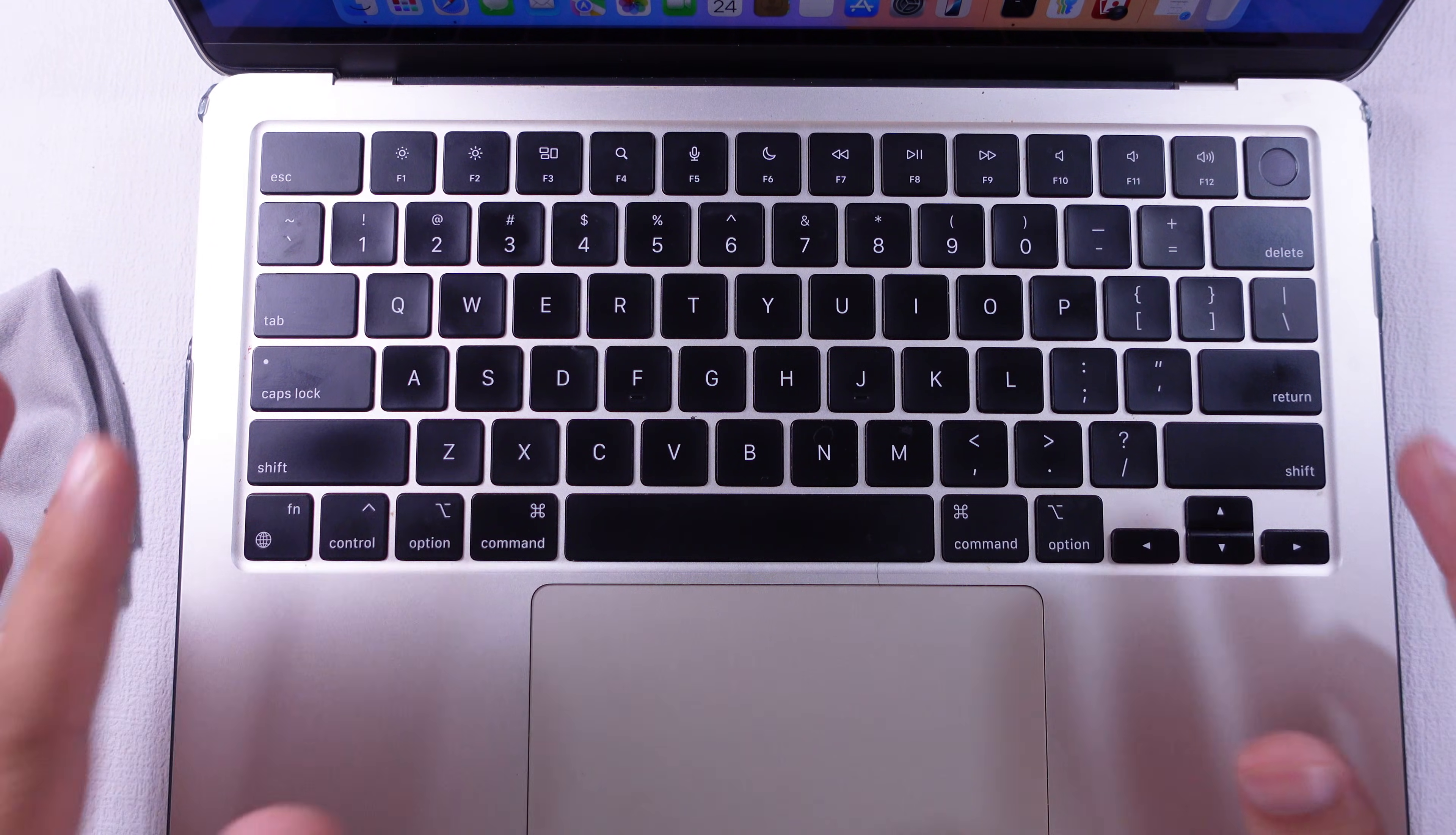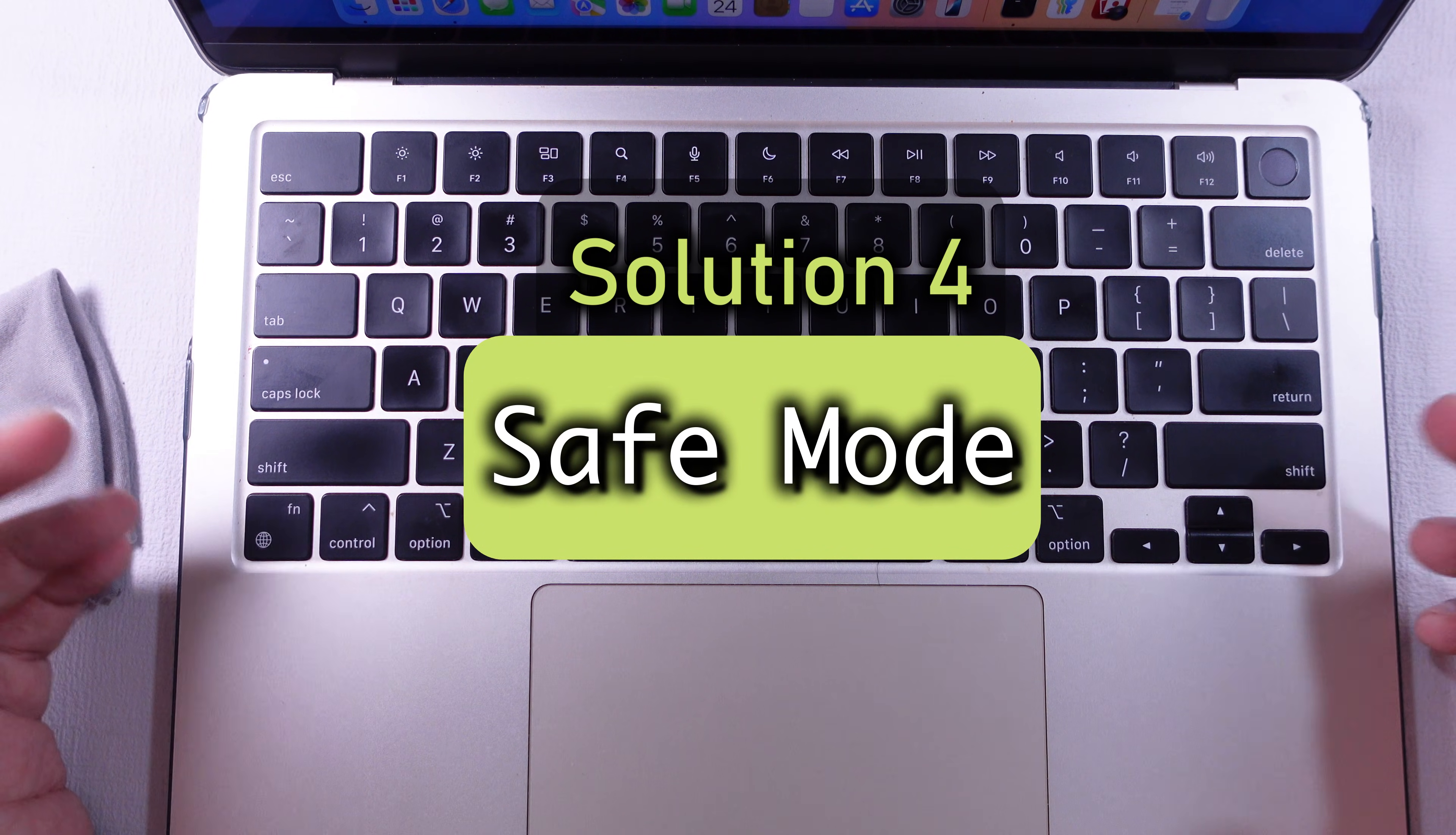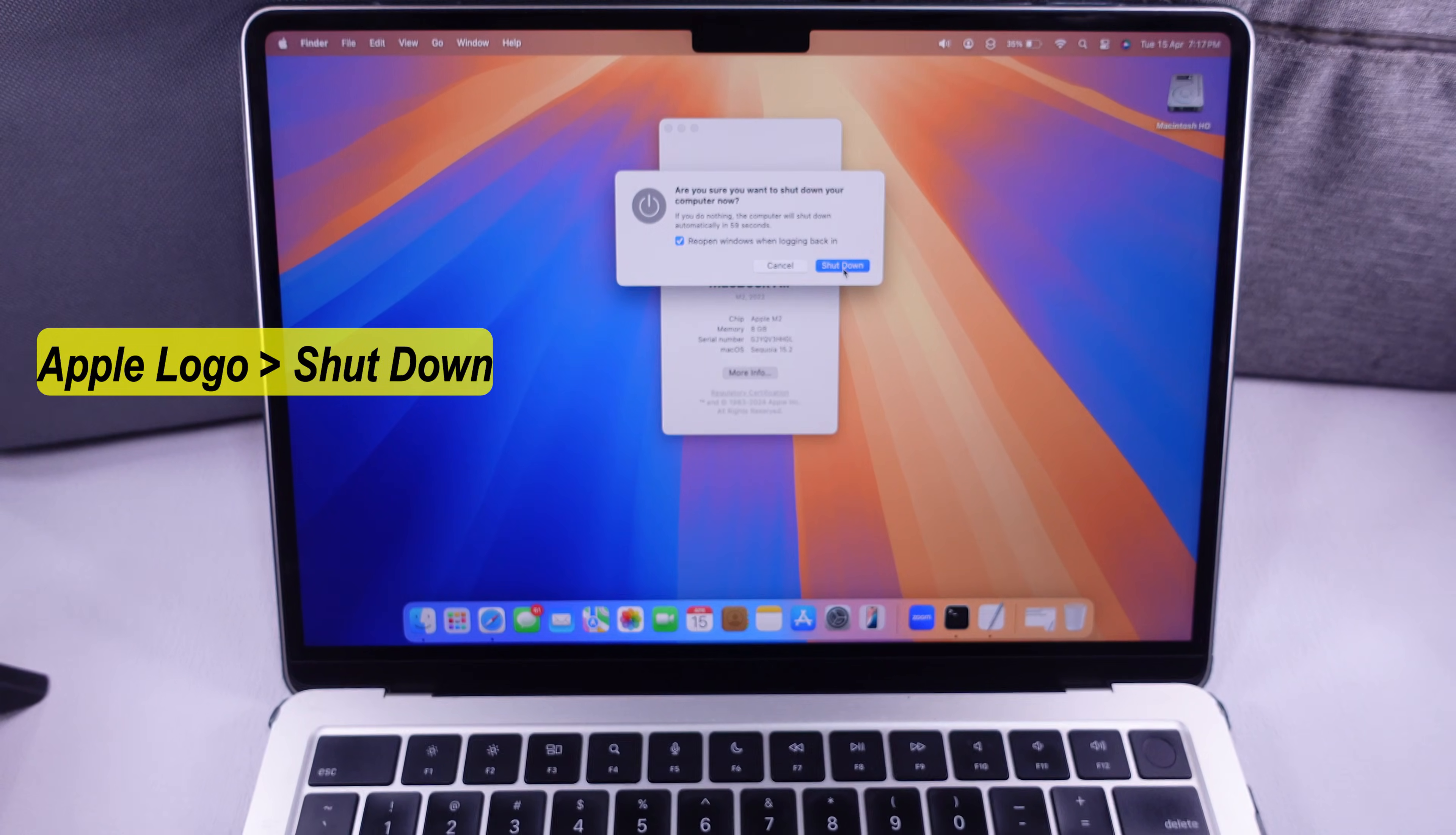Still, the issue is not fixed yet. Then turn on your MacBook in safe mode. First, shut down your Mac and wait for 10 seconds.